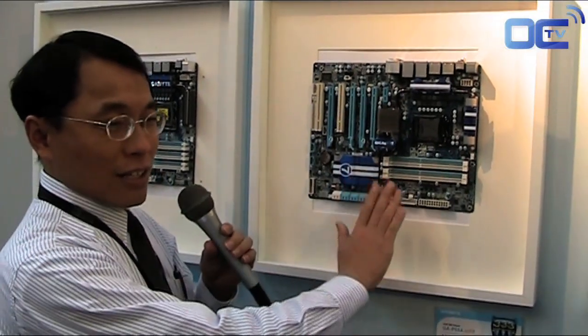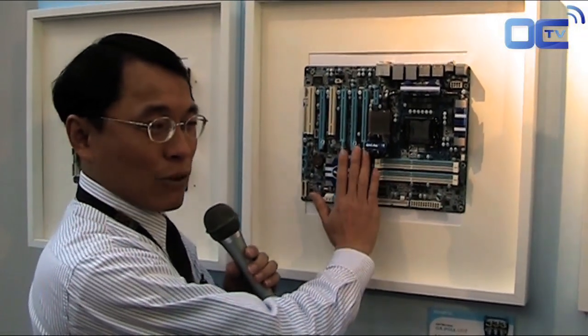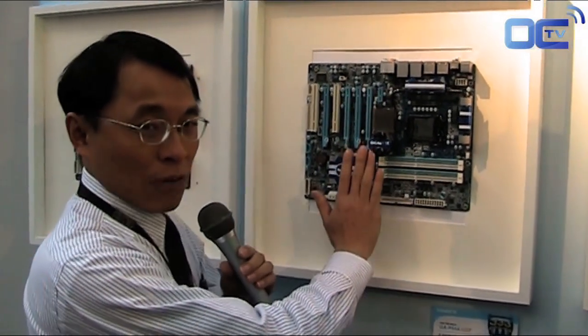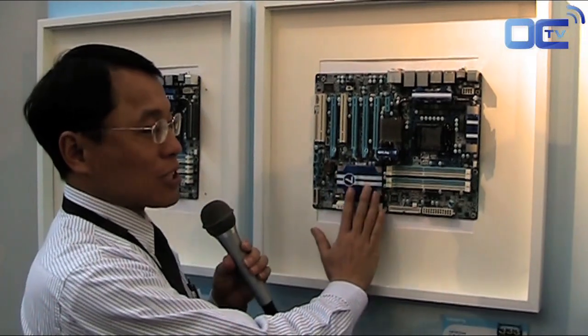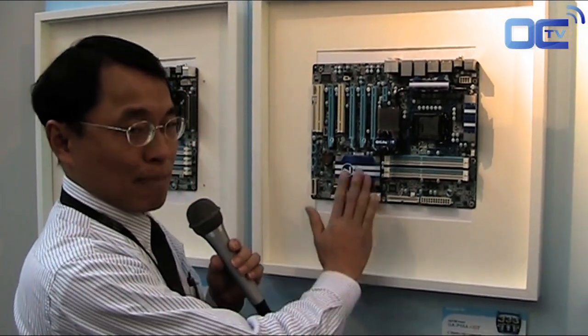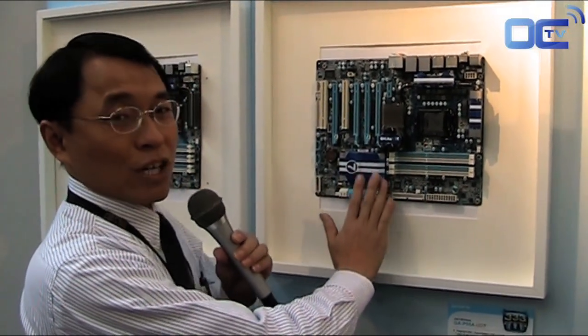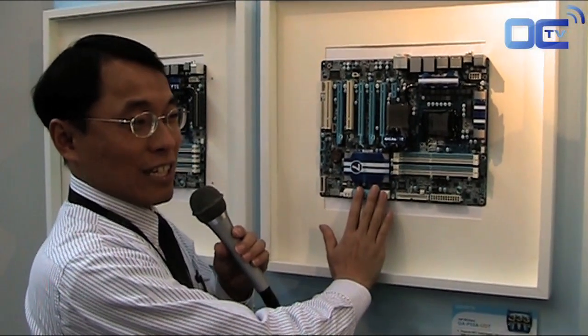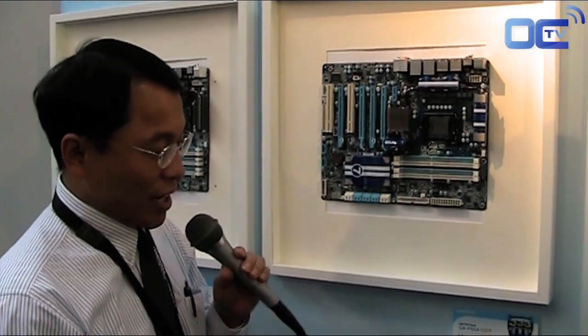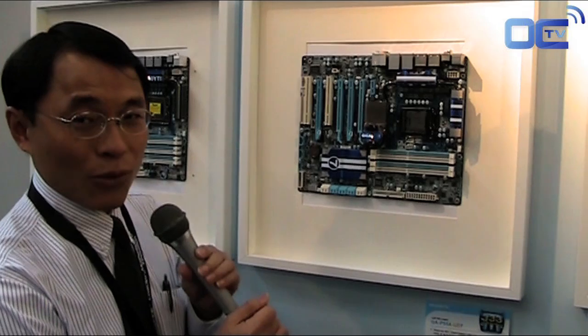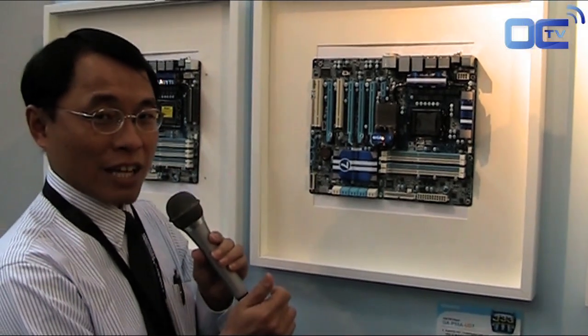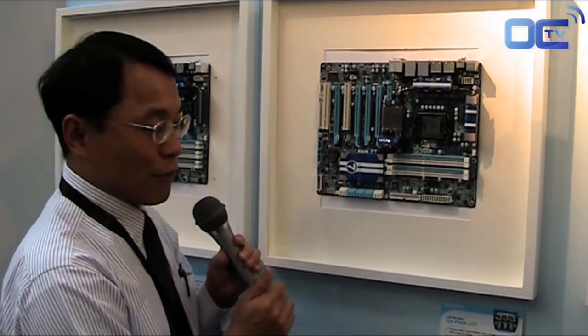So this motherboard not only has the optimized graphics performance of three-way SLI, but also has the best bandwidth for the USB 3 and SATA 3. So I think this is the most optimized graphics performance and storage performance for the power user and gamers.